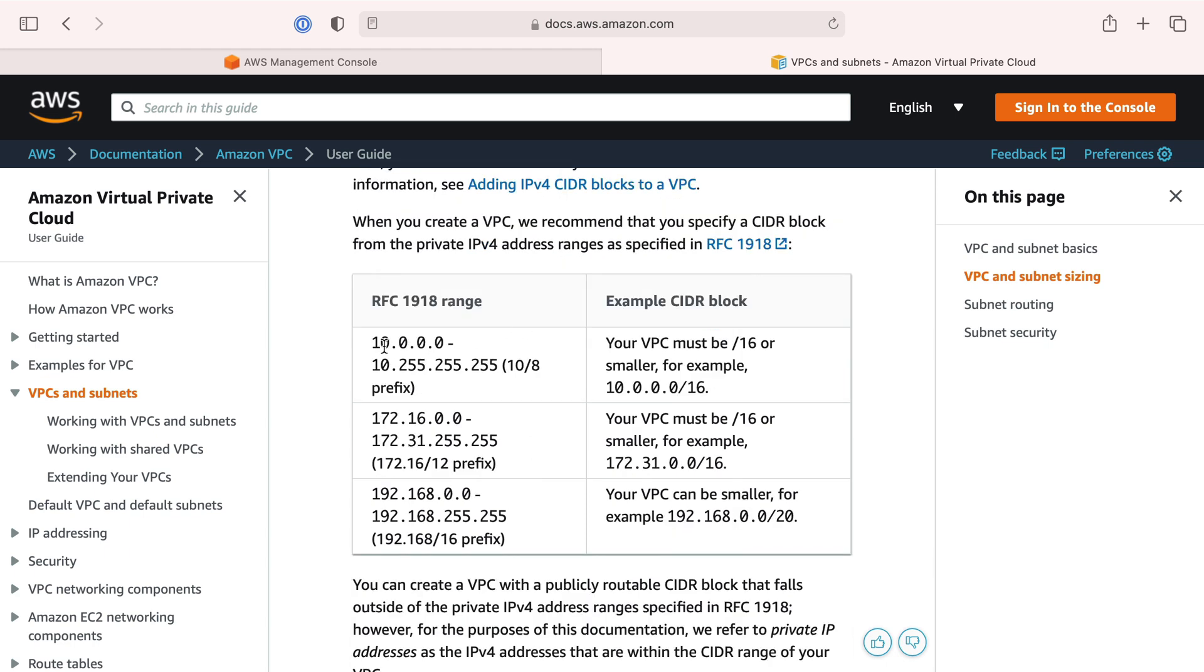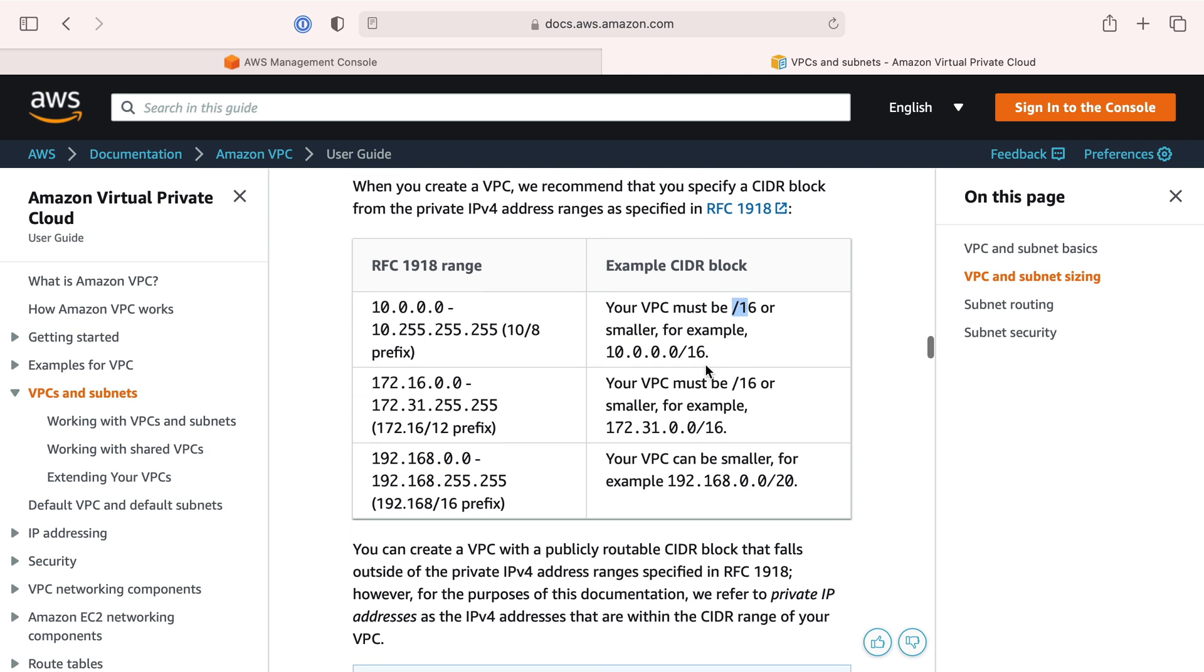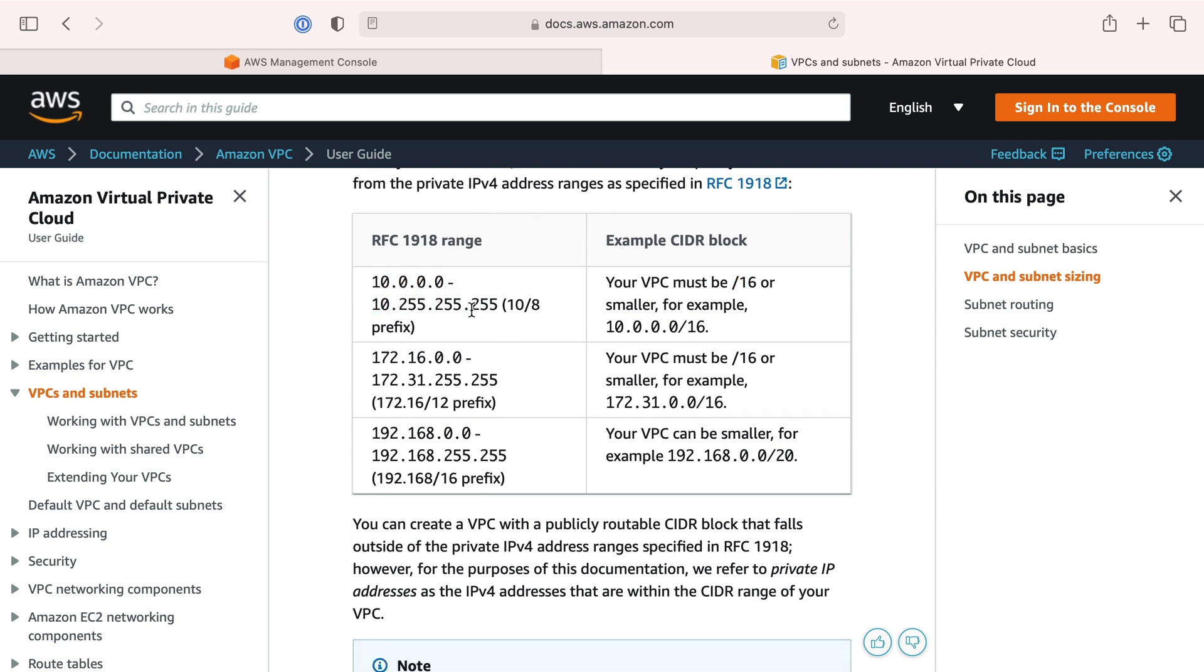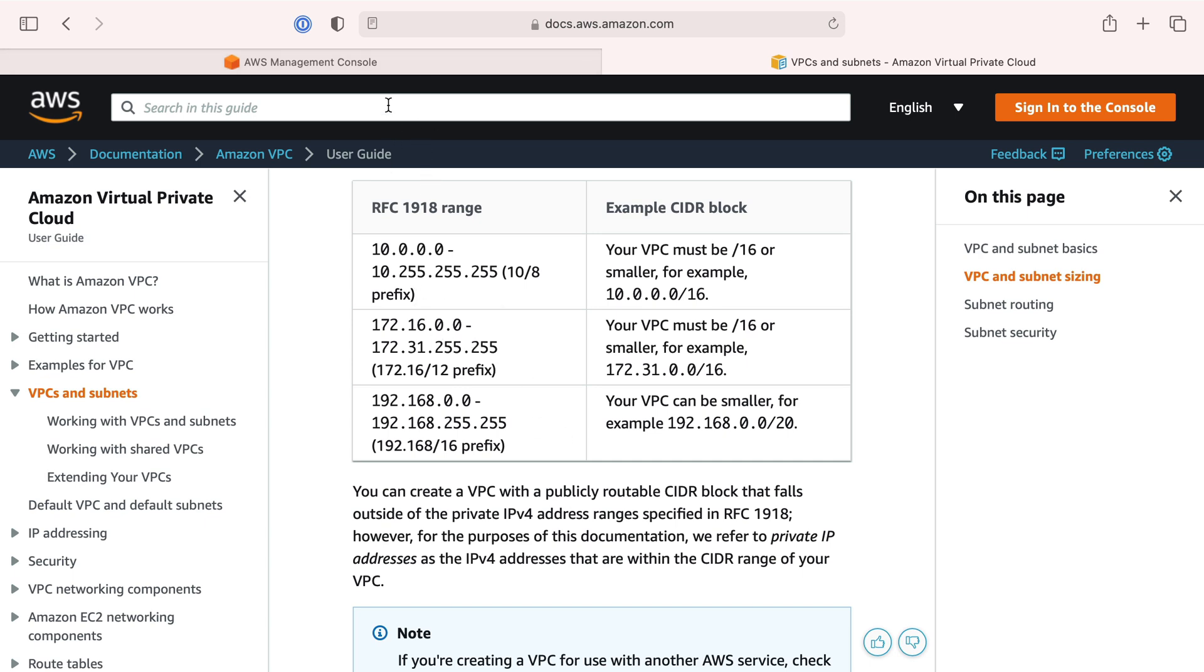You can create an IP address range that can be /16 or smaller. There are very good reasons to do smaller, but I won't bother talking about that yet. You decide how to carve up your IP address space by creating subnets. Let's head over to our AWS Management Console.